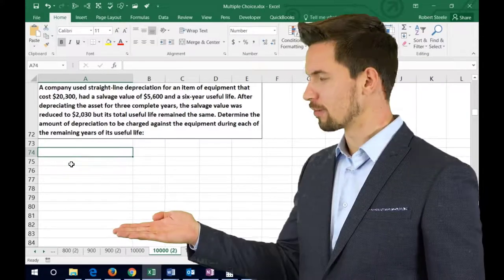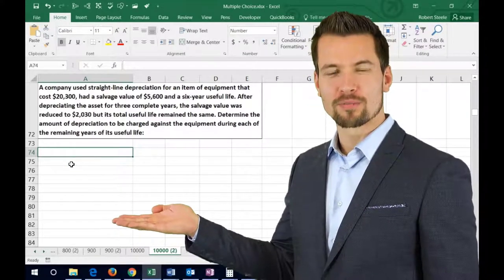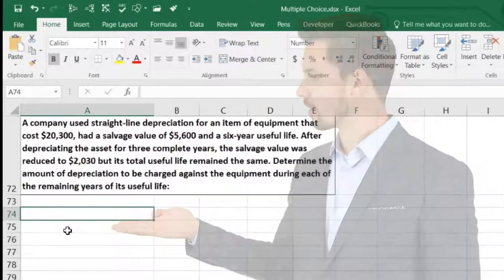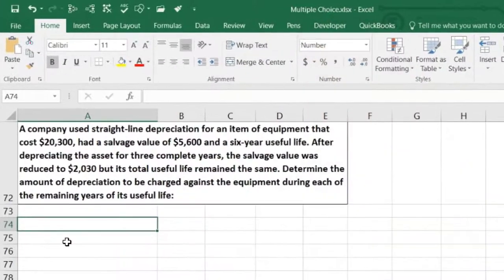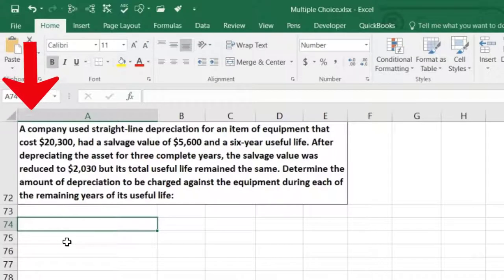In this lecture we're going to work some shorter test-type problems — problems that could be short enough to fit within a multiple choice question. A company used straight-line depreciation for an item of equipment that cost $20,300, had a salvage value of $5,600, and a six-year useful life.